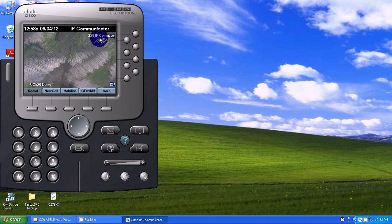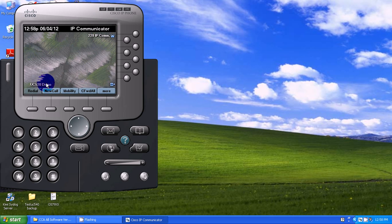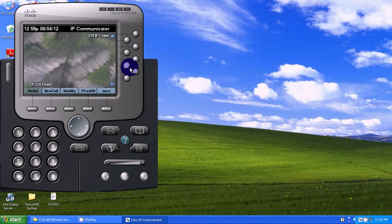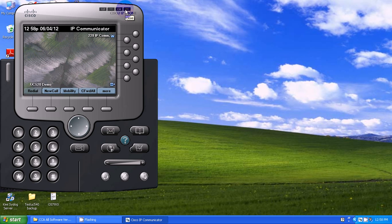It came up—it's up and running. There's my extension, there's my description. I'm connected to my system, so I can go ahead and dial like I normally would using a desktop phone. It simulates your desktop phone using your computer.